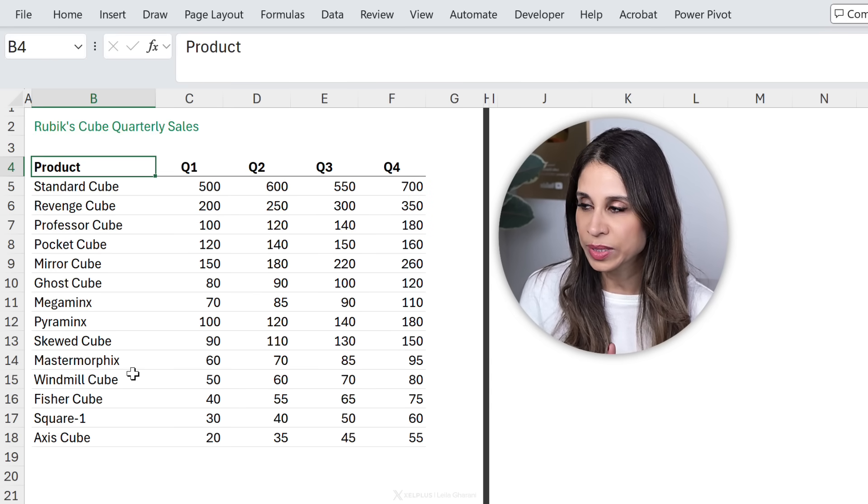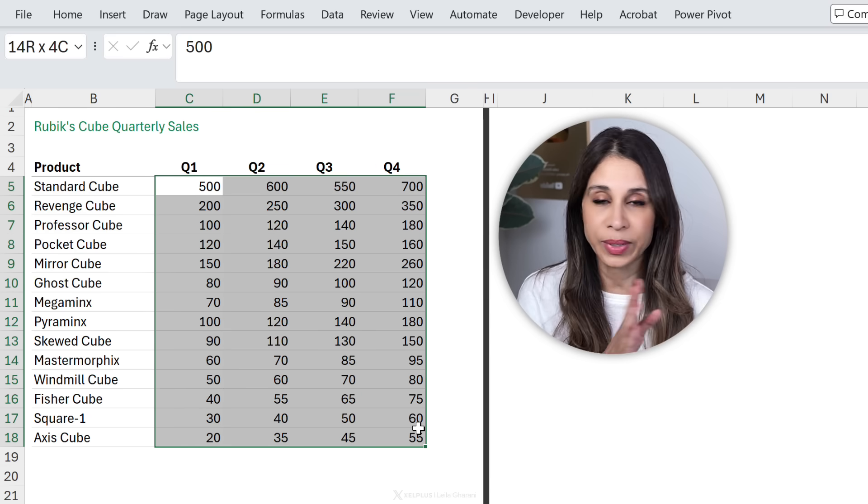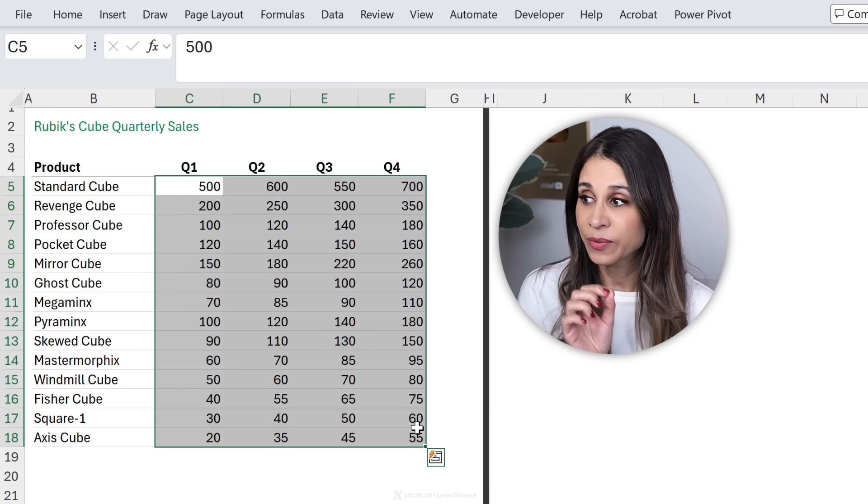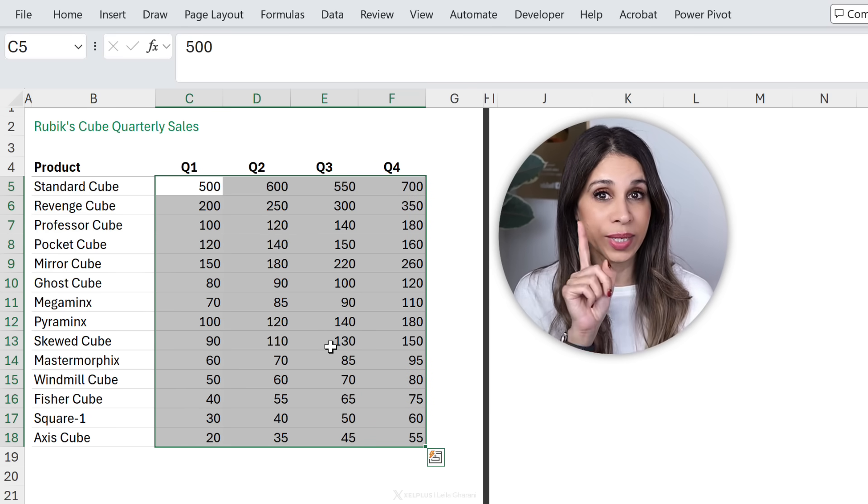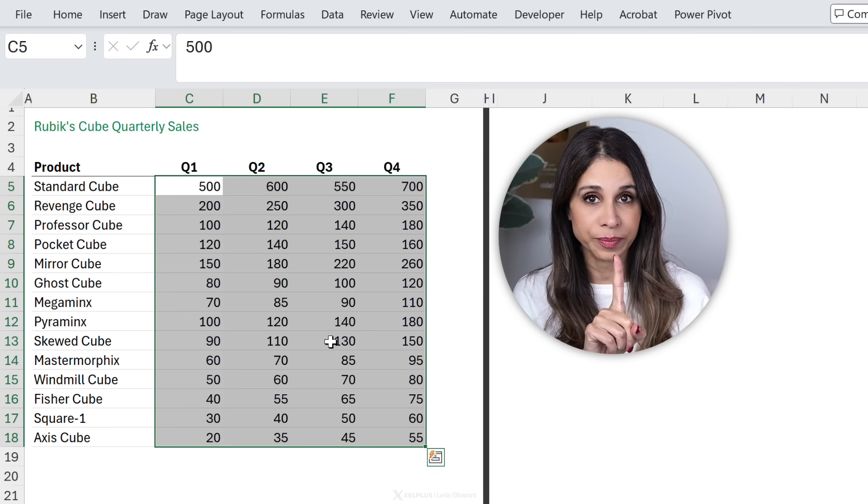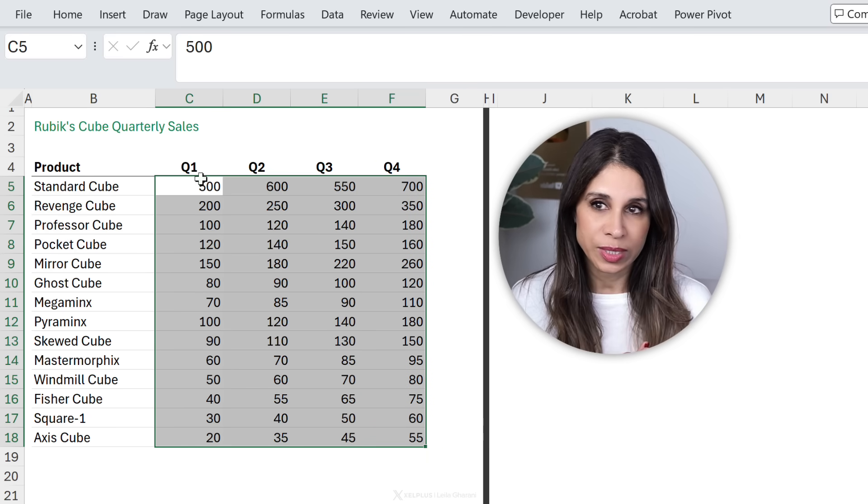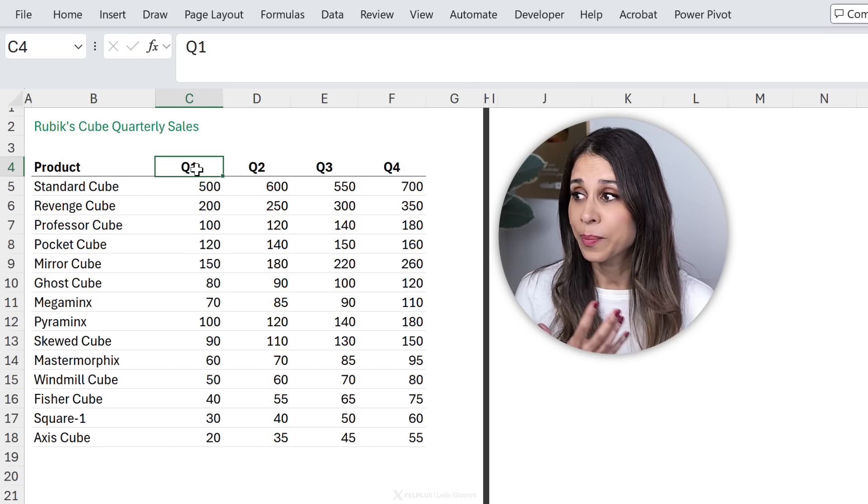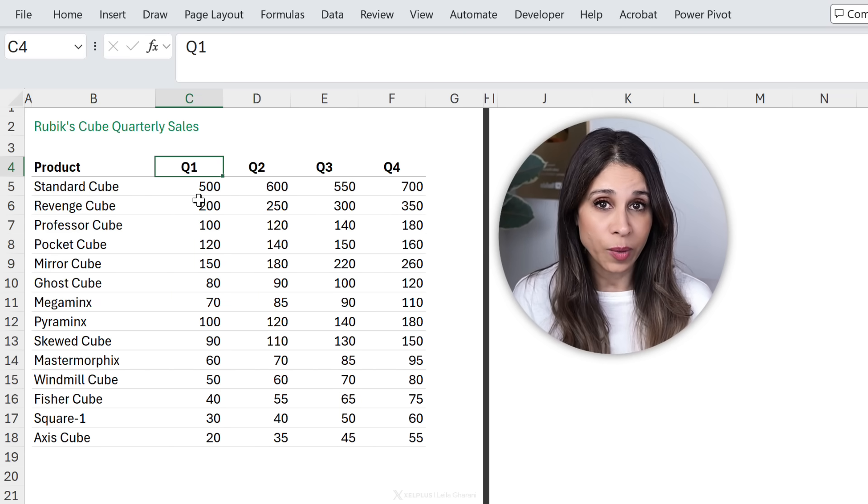So here we have our Rubik's cube quarterly sales. This is a different Rubik's cube. Quarterly sales in separate columns. We want to bring all this data into a single column. Well, you don't want to do this manually, but Excel formulas can get really complicated.